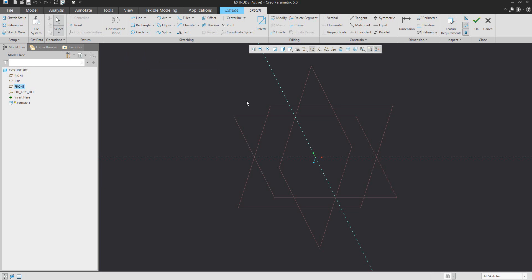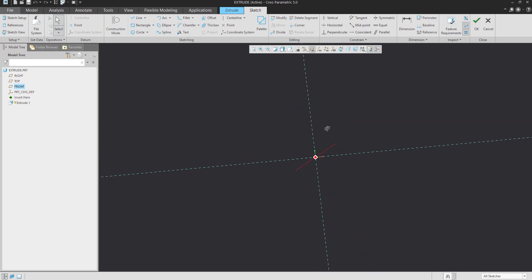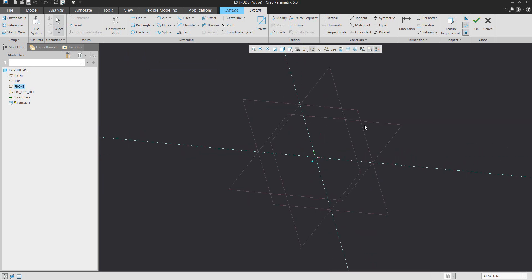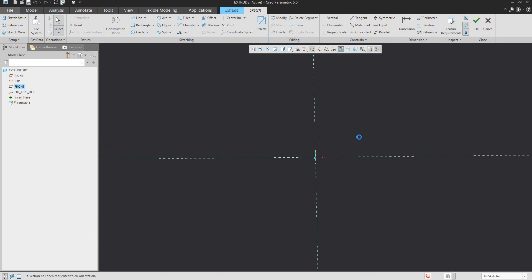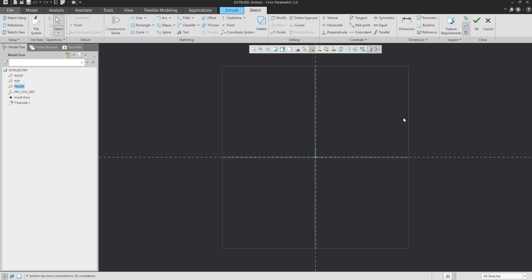The system will always orient in 3D as a default. For example, if you would like to jump to 2D orientation, you can select the sketch view icon and the system will orient the sketch to 2D.